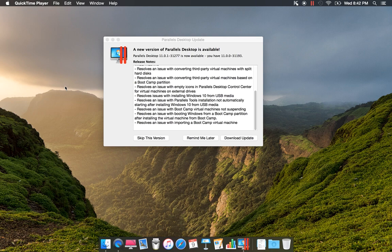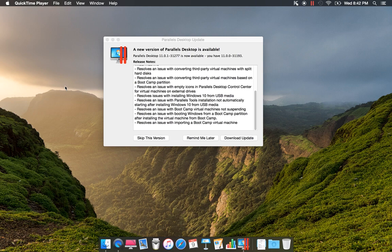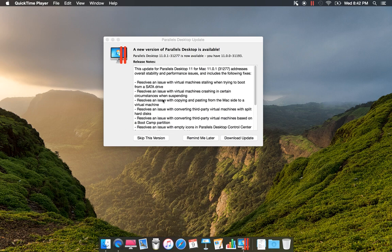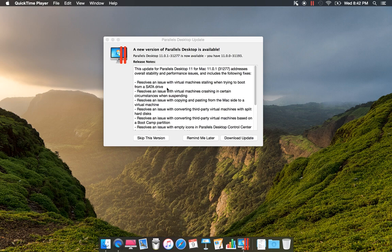Version 11.0.1-31277 is now available to update. You have 11.0.0-31193. This is basically an update, so I'll just read a little bit about it.